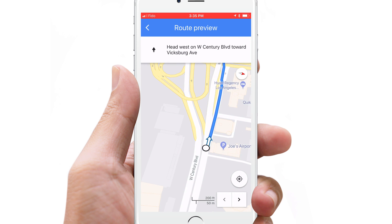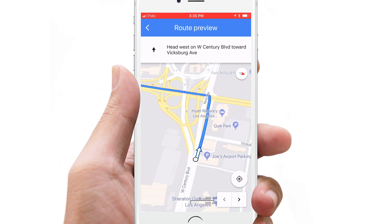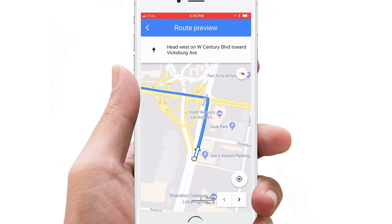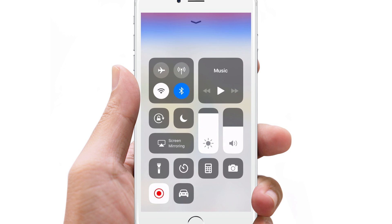And this is how you use Google Maps without Internet. Remember to comment, like and subscribe if you found this video helpful. Thanks for watching.